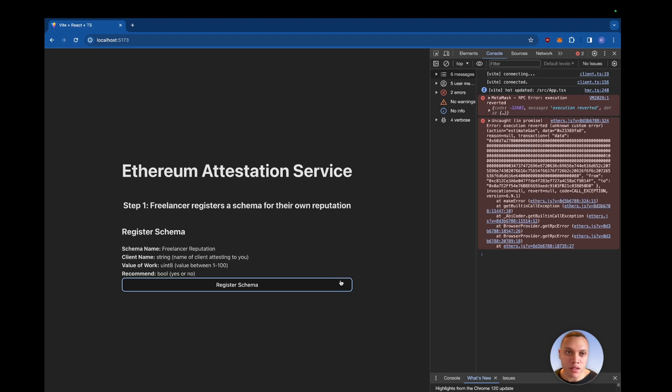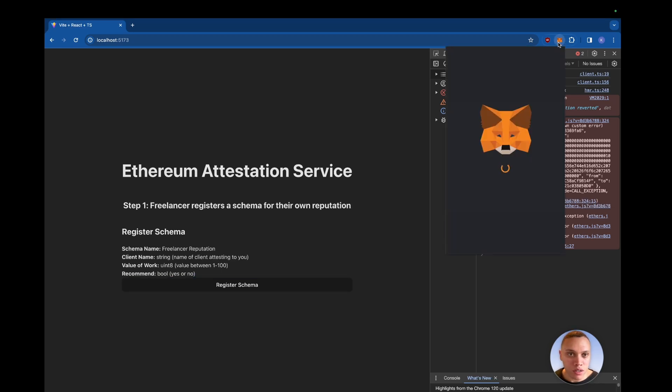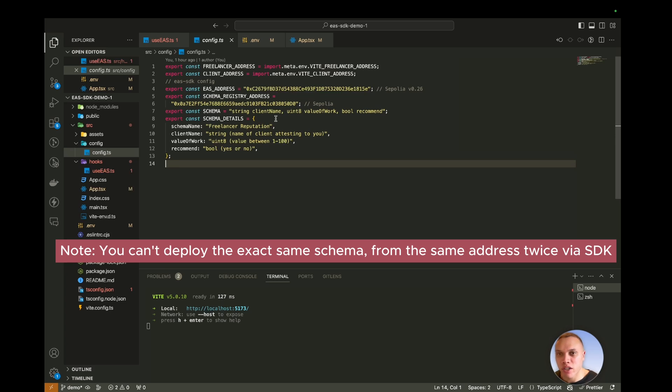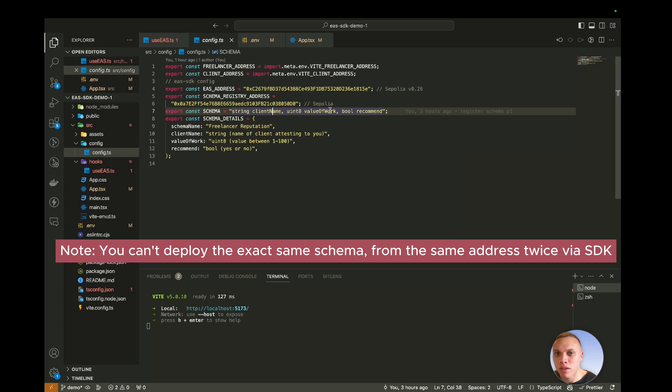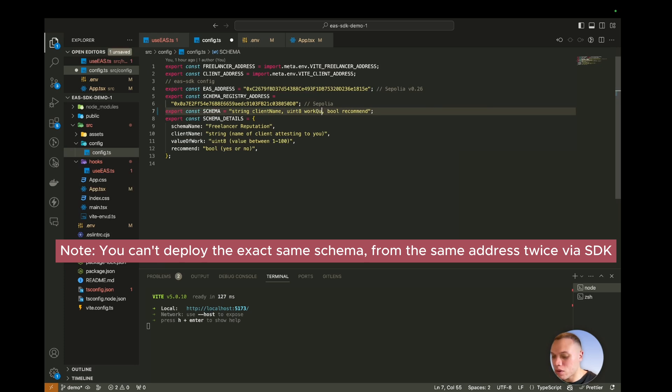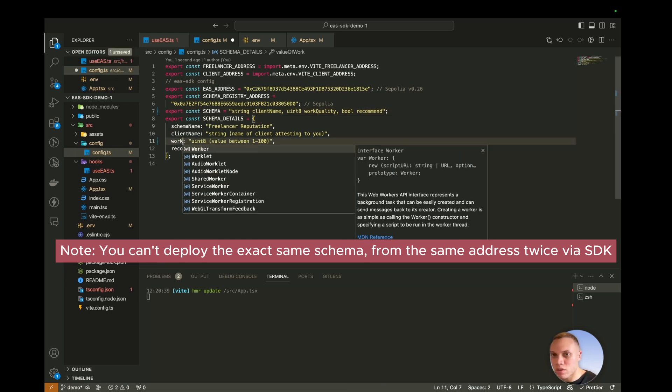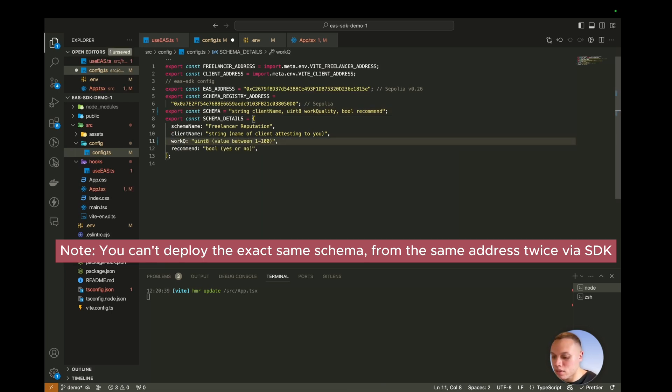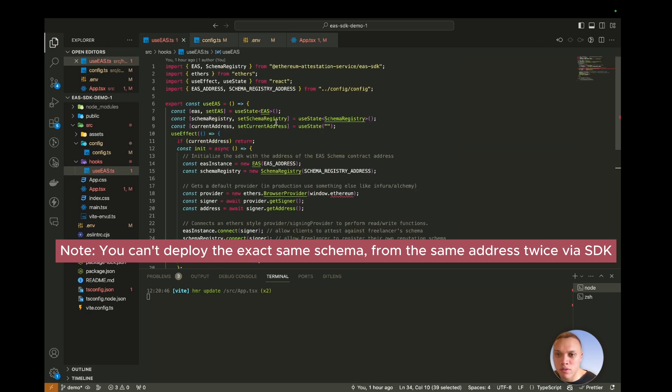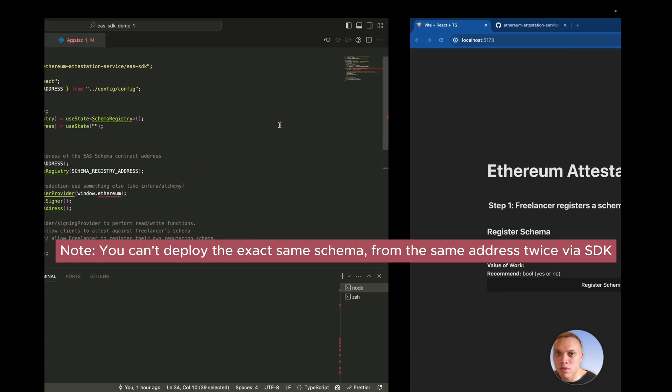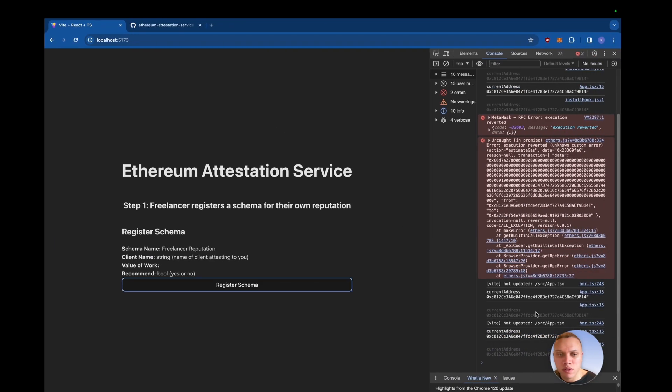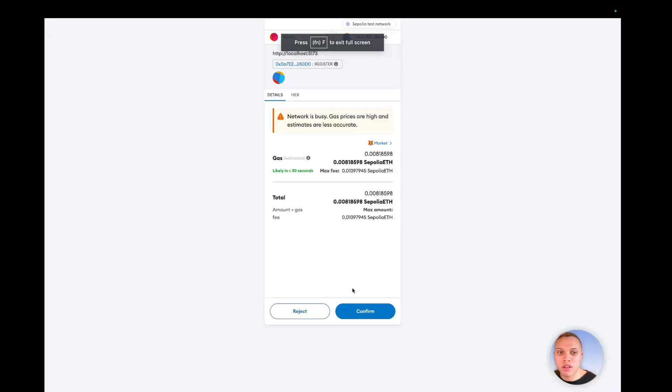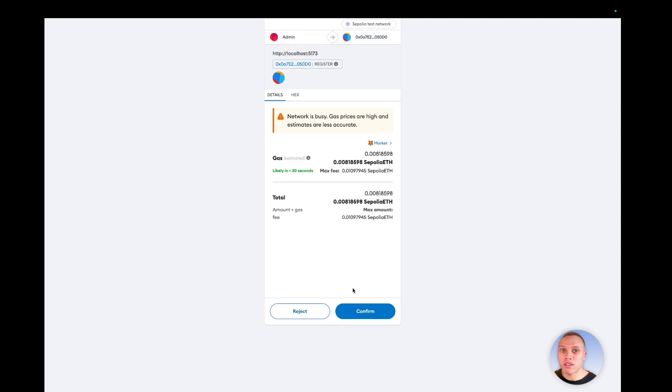And there's an error. Of course there is. What if I change? So maybe if I change one of these, I'll put like client name, work quality instead. Let's change this around. Maybe it's because I got duplicates somehow. And register schema. Okay. That worked. So you can't have the same schema with the exact same values deployed twice.